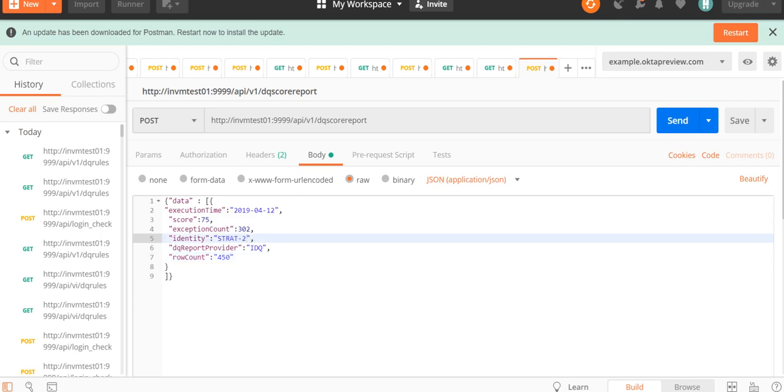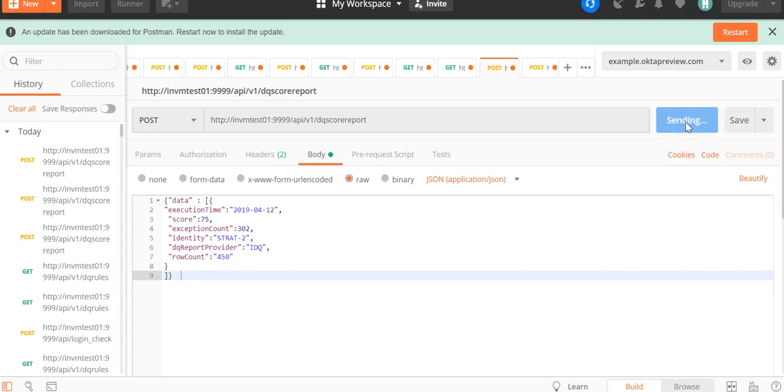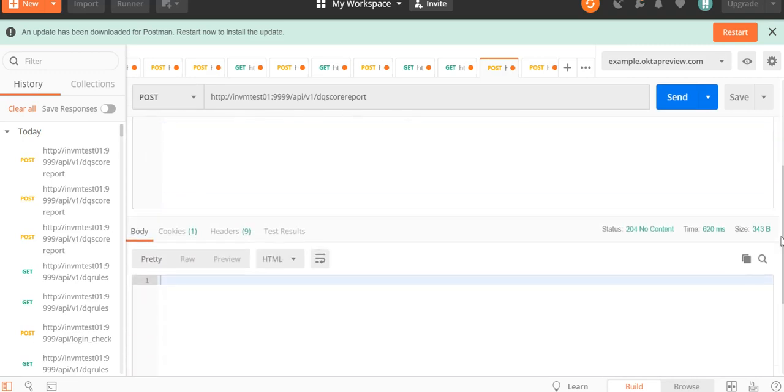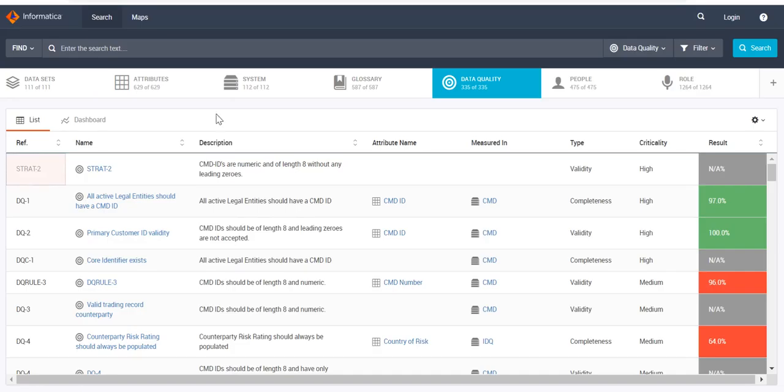These are all the values we have to provide. Now we just have to click on Send to see the output. As you can see, the status here is 204 No Content. It's showing no content because in the response you will not see anything, as you are providing a value that should get uploaded in Axon.